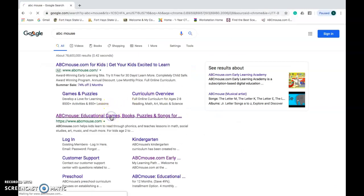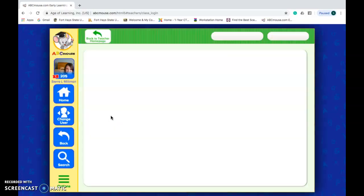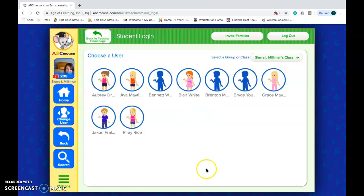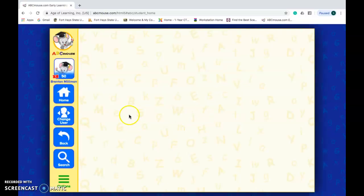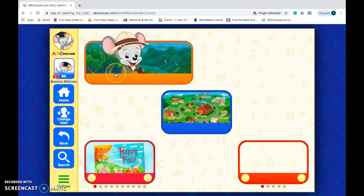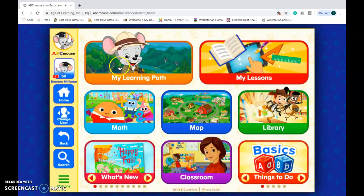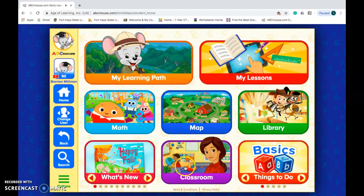Click on this one right here, and then it would log in to my class that I made up. Click on their name, so then they're on their name now.